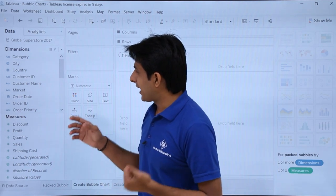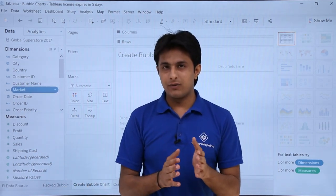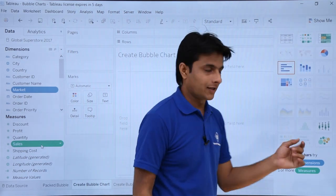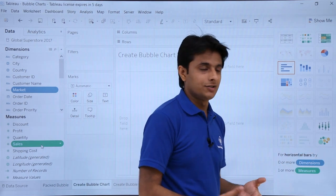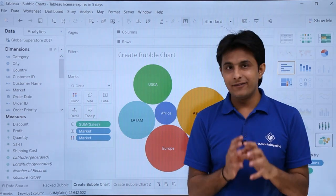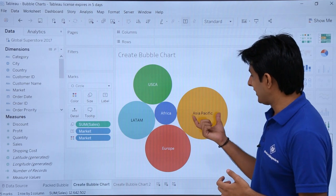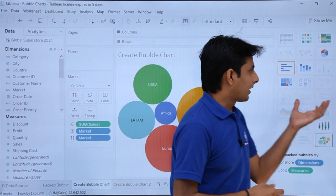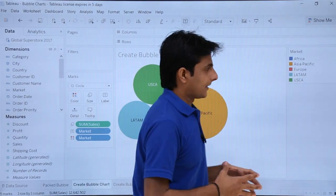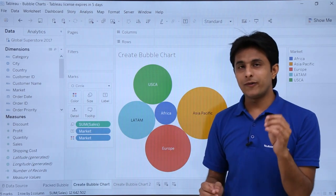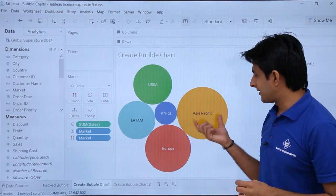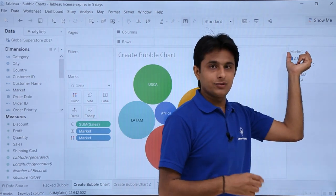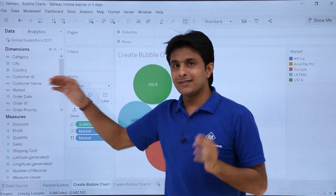To select a dimension, I'll select Market first because there are very few values — these are basically the regions. Then I'll press the Control key and select Sales. From the chart options I'm interested in Packed Bubbles, also known as the bubble chart. From this chart you can easily figure out that the highest sales are done in Asia Pacific. In the market dimension there are five fields: Africa, Asia, Europe, LATAM, and USCA.